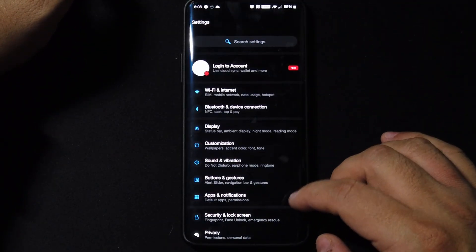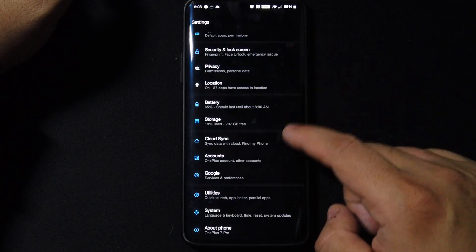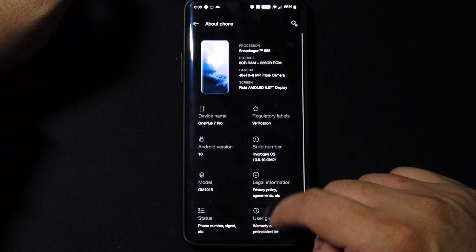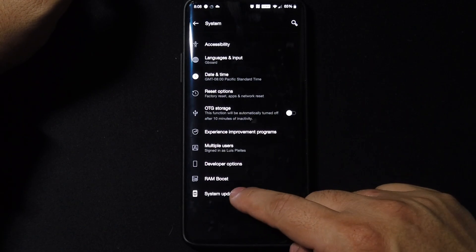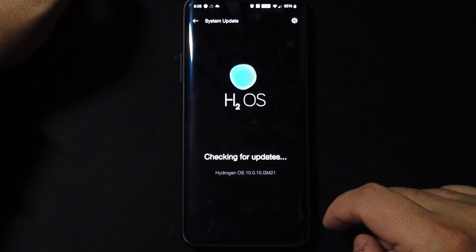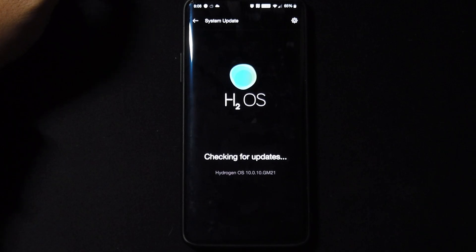Now just to show you guys, I'm going to go ahead and go to the about phone and system update just to show you that we are running the latest 10.0.10 of the Hydrogen OS.